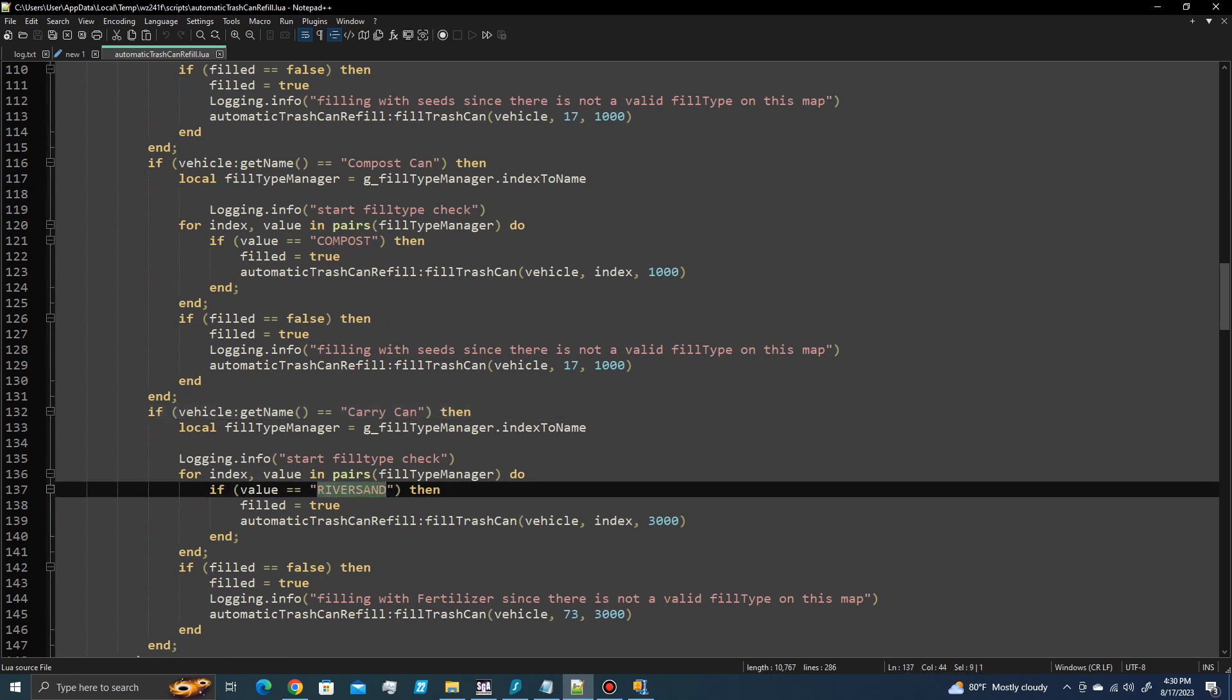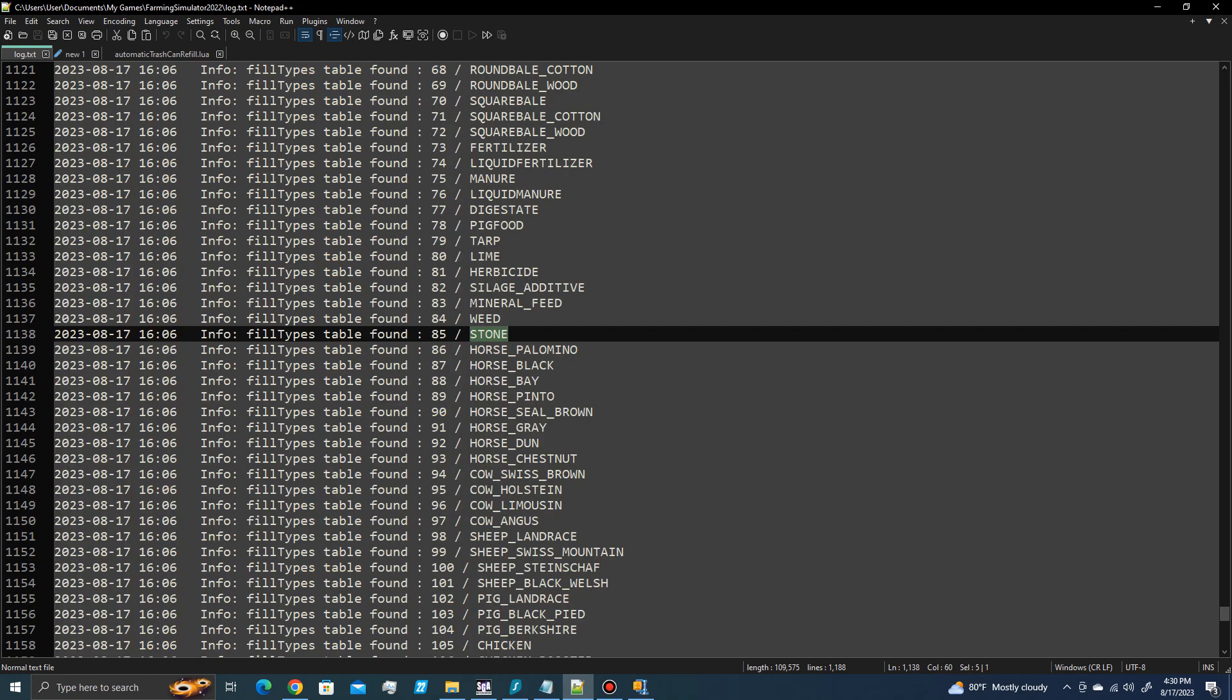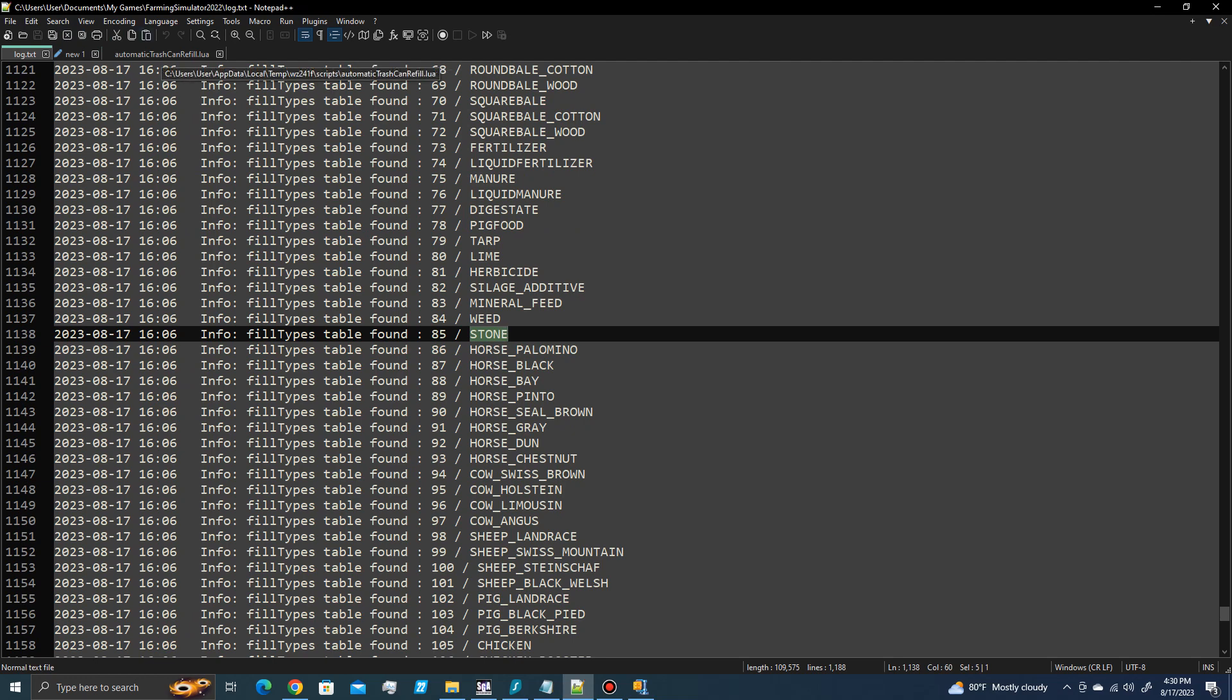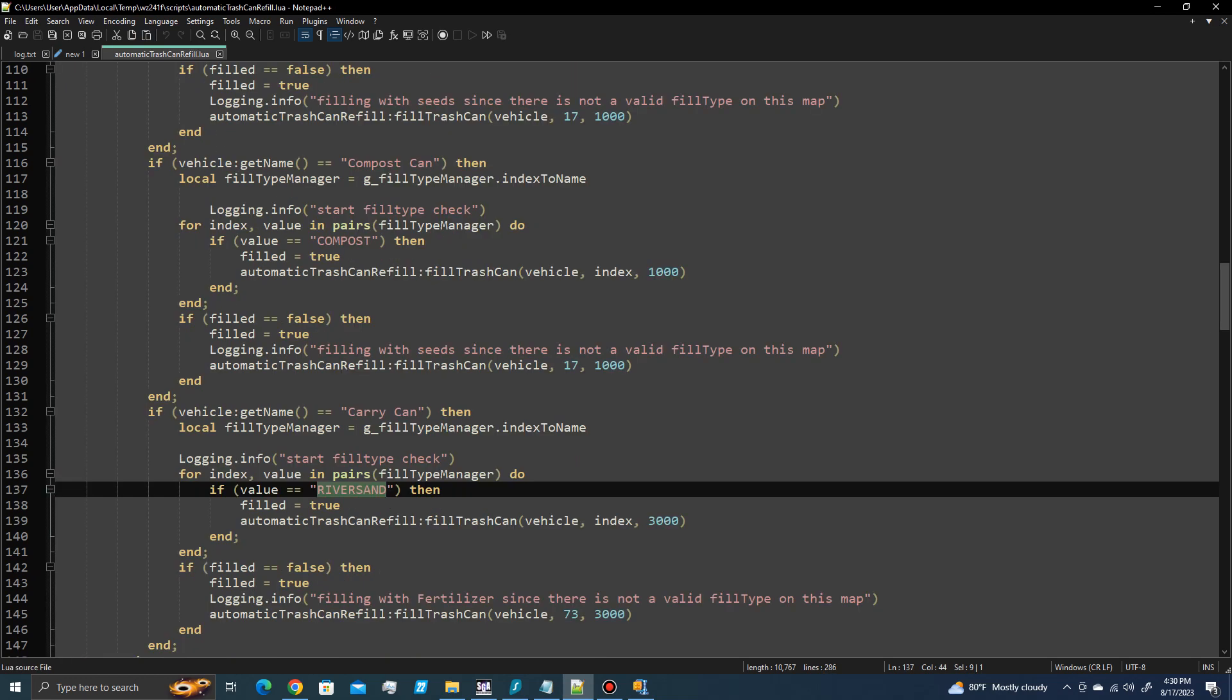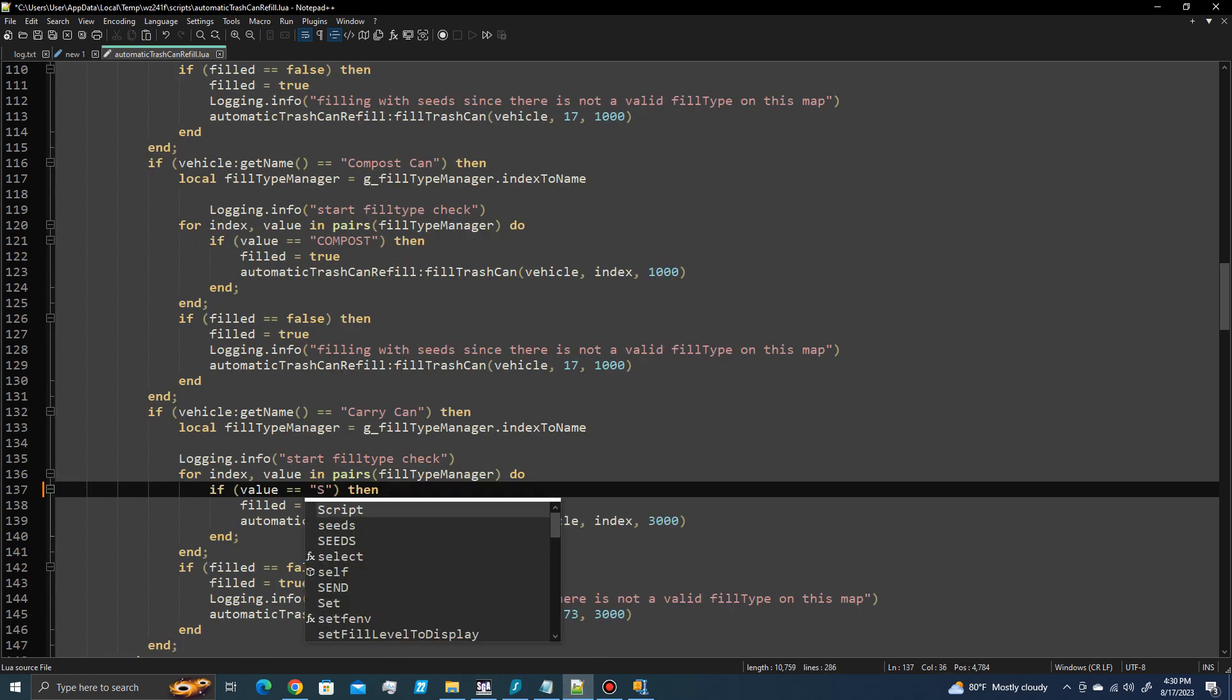And here's where it fills it with river sand. So you could just change that to whatever fill type that you wanted to fill it to that's in this list. So if I wanted to do stone, I'd simply change this to stone.